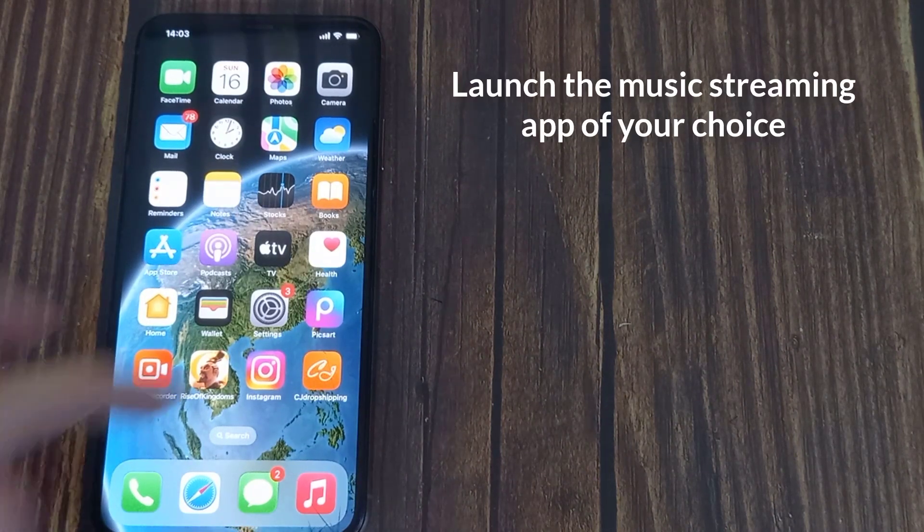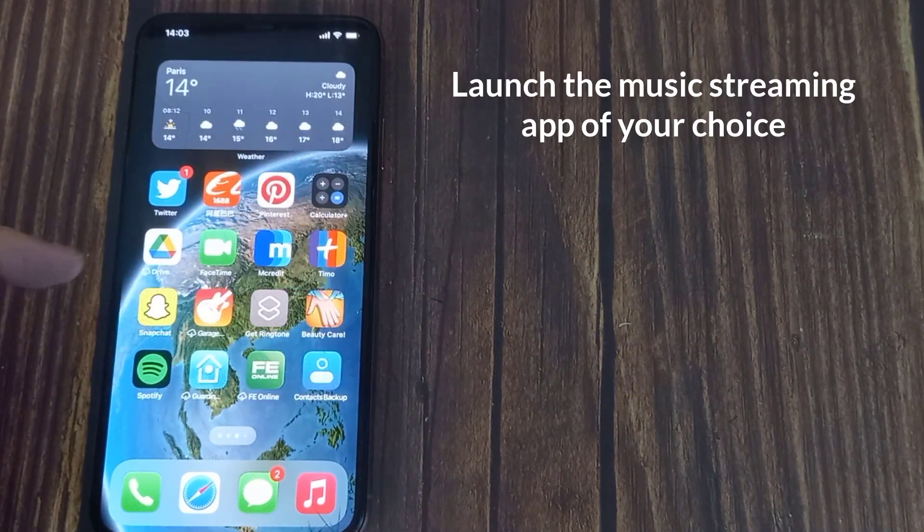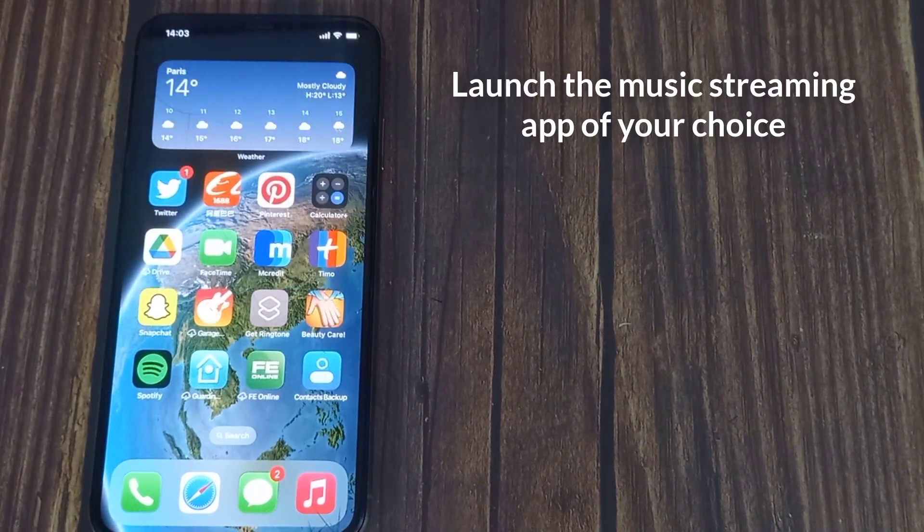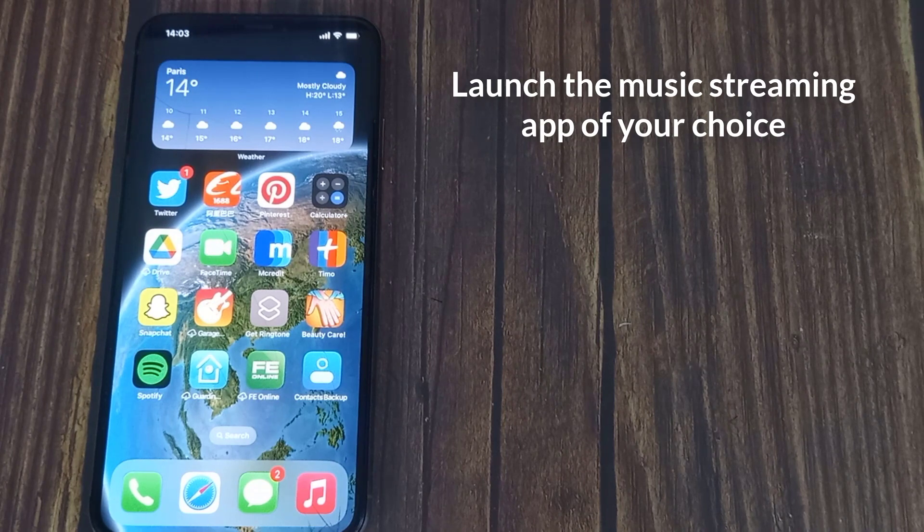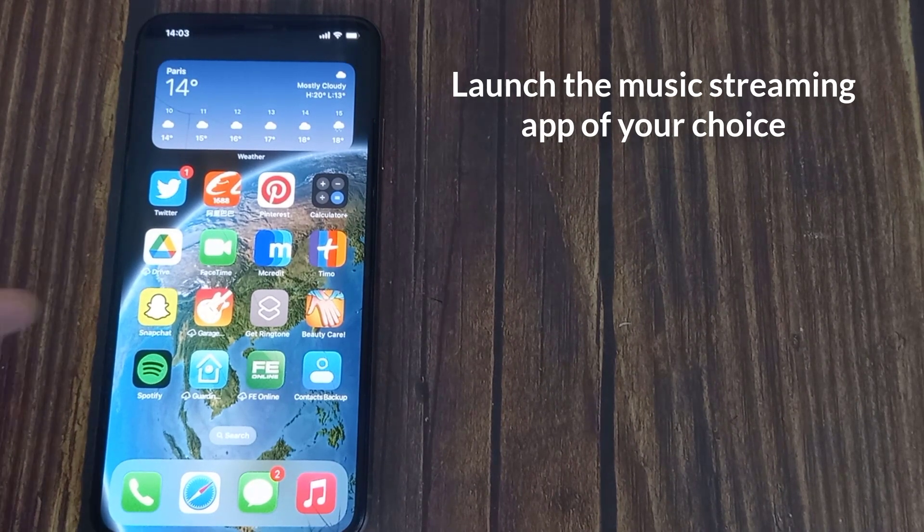Launch the music streaming app of your choice. This could be Apple Music, Spotify, YouTube Music, etc.